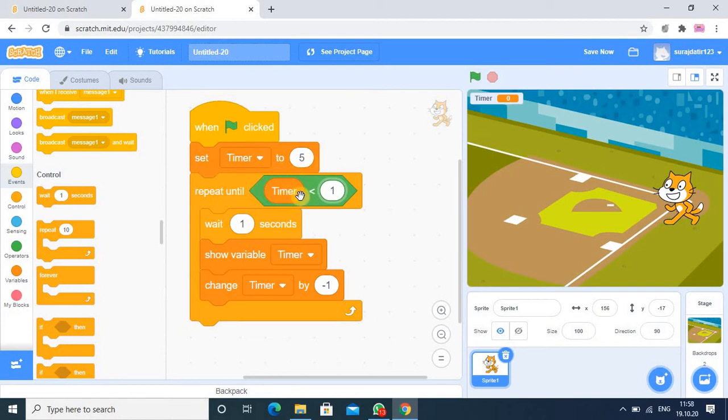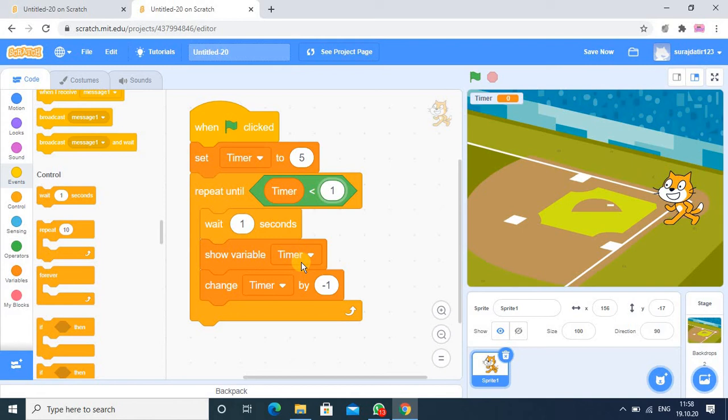So 5 less than 1, so it will wait for few seconds and it will show the value. And then it reduces also by 1, so that here next value will be 4, then next value will be 3, 2, 1, 0.